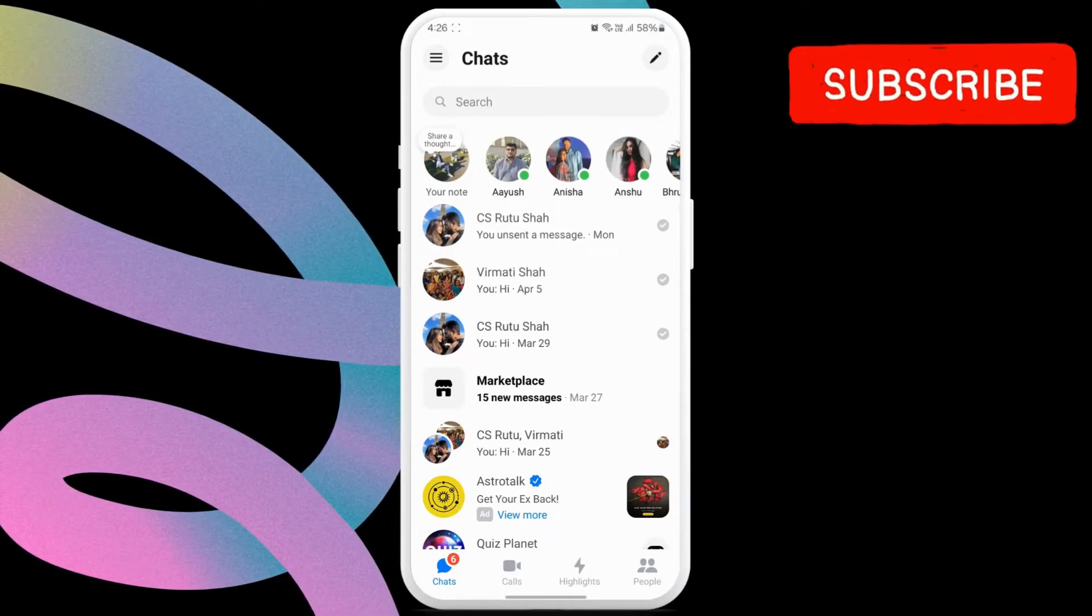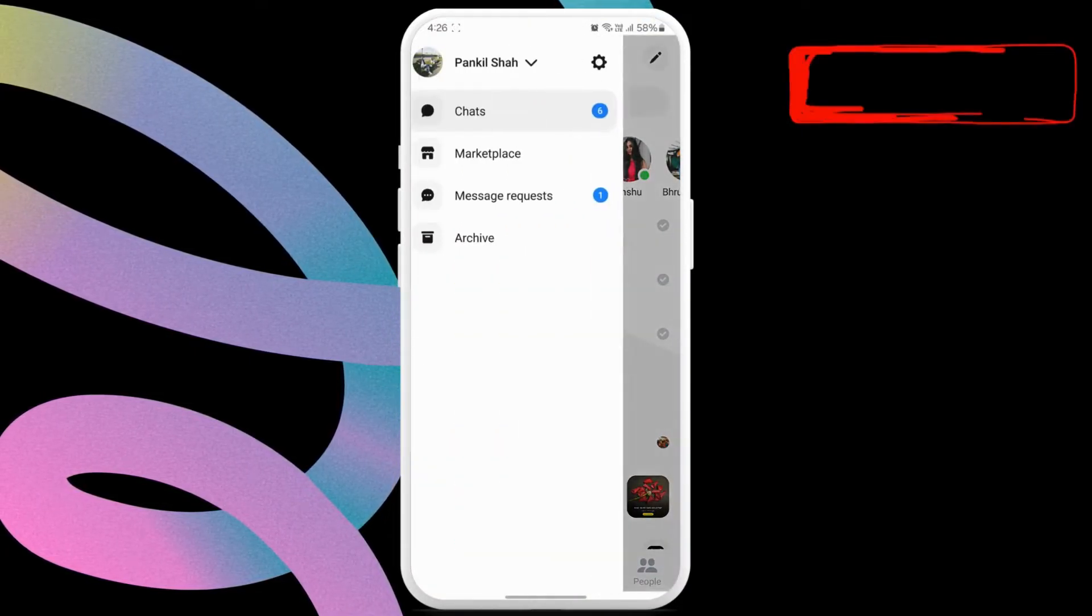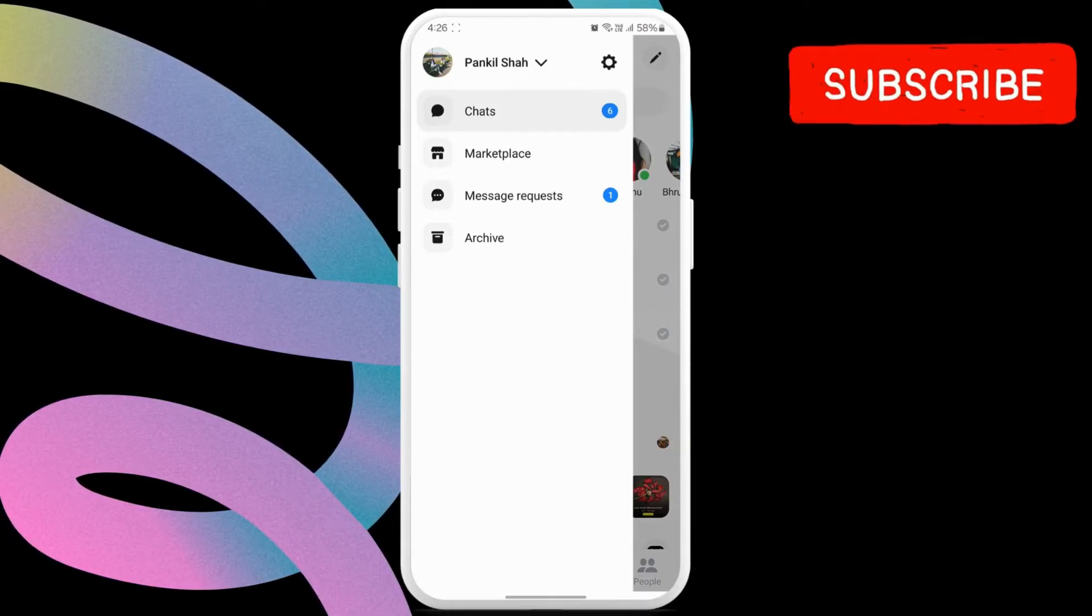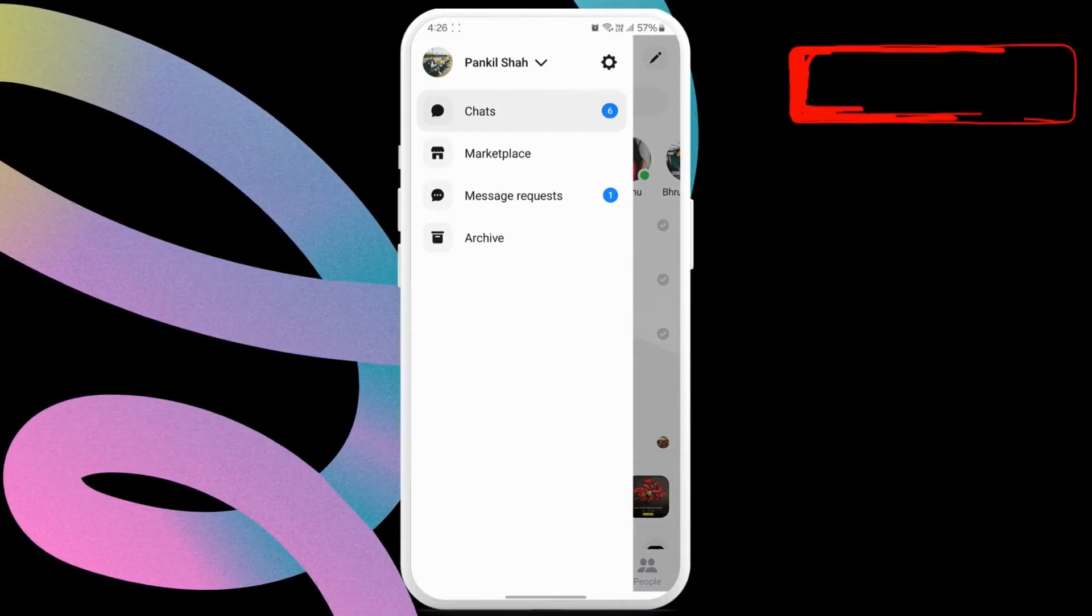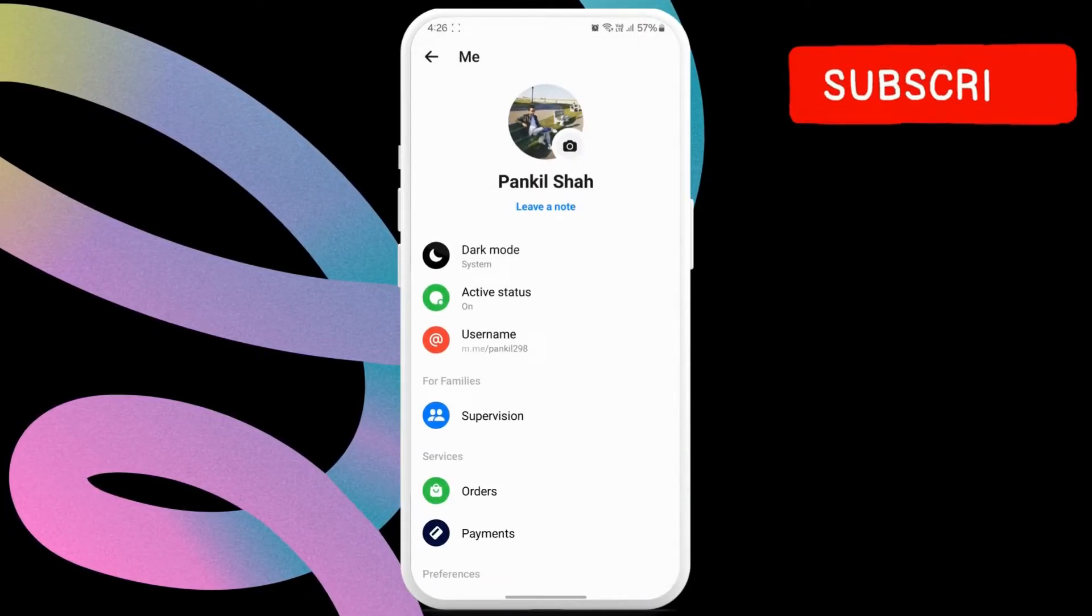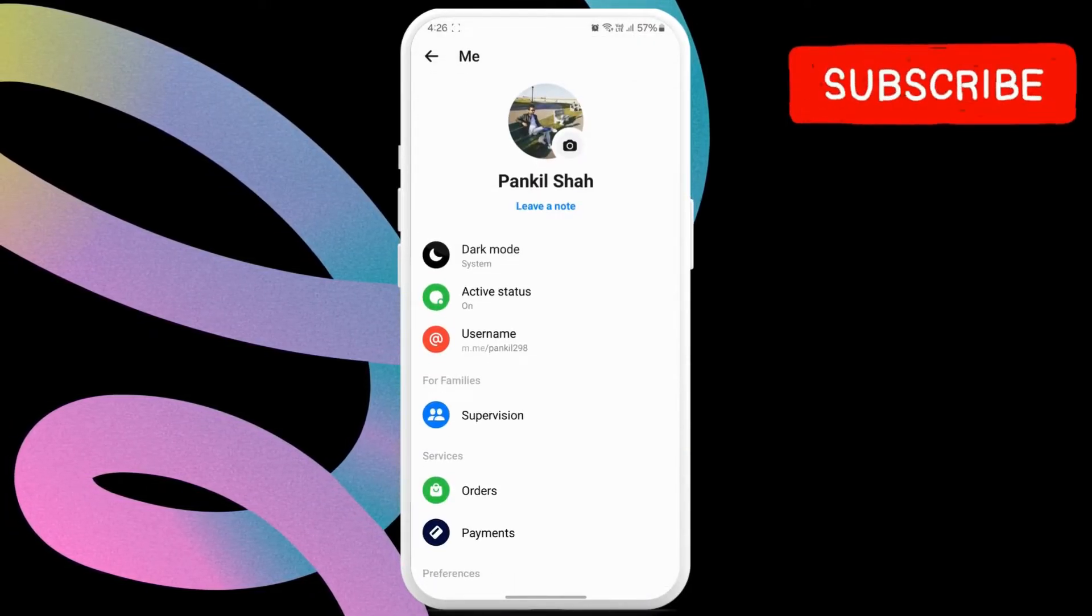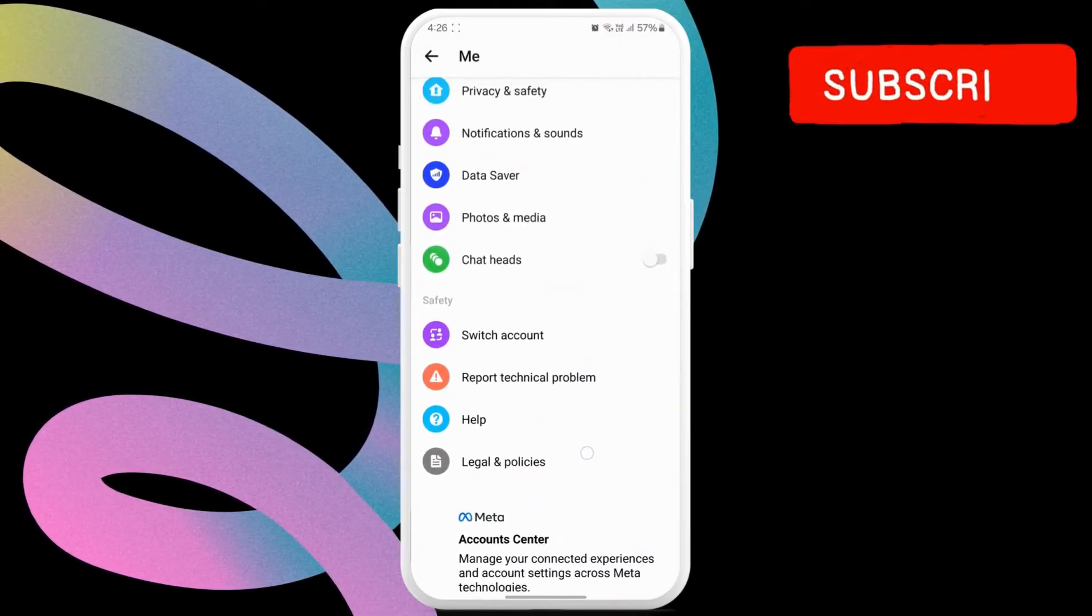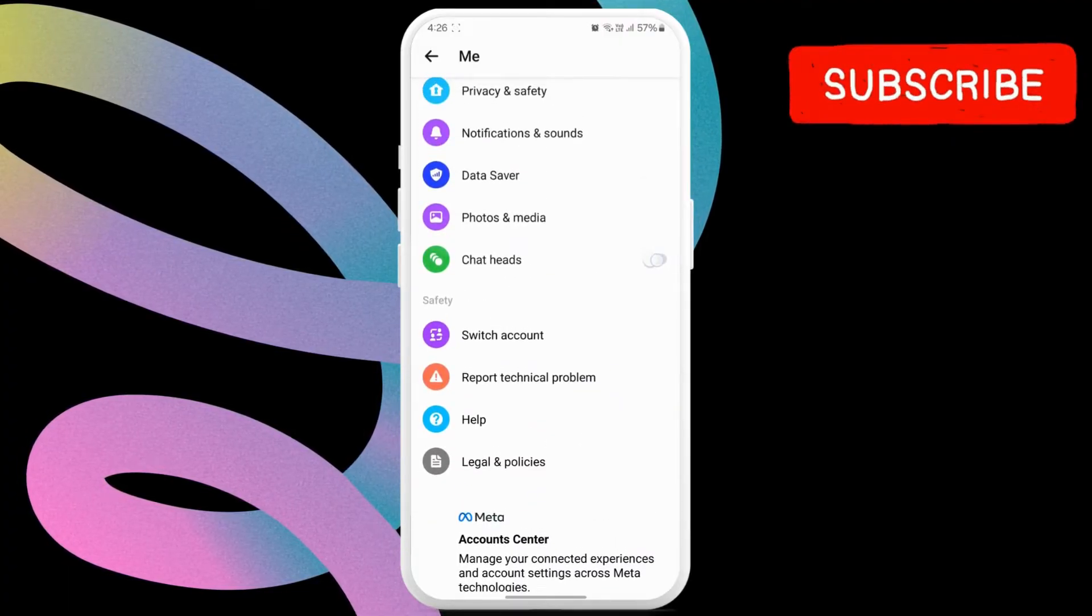Now, tap the menu icon in the top left corner. Then, tap the settings icon. Scroll down to find the chat heads option and then turn on the toggle next to it.